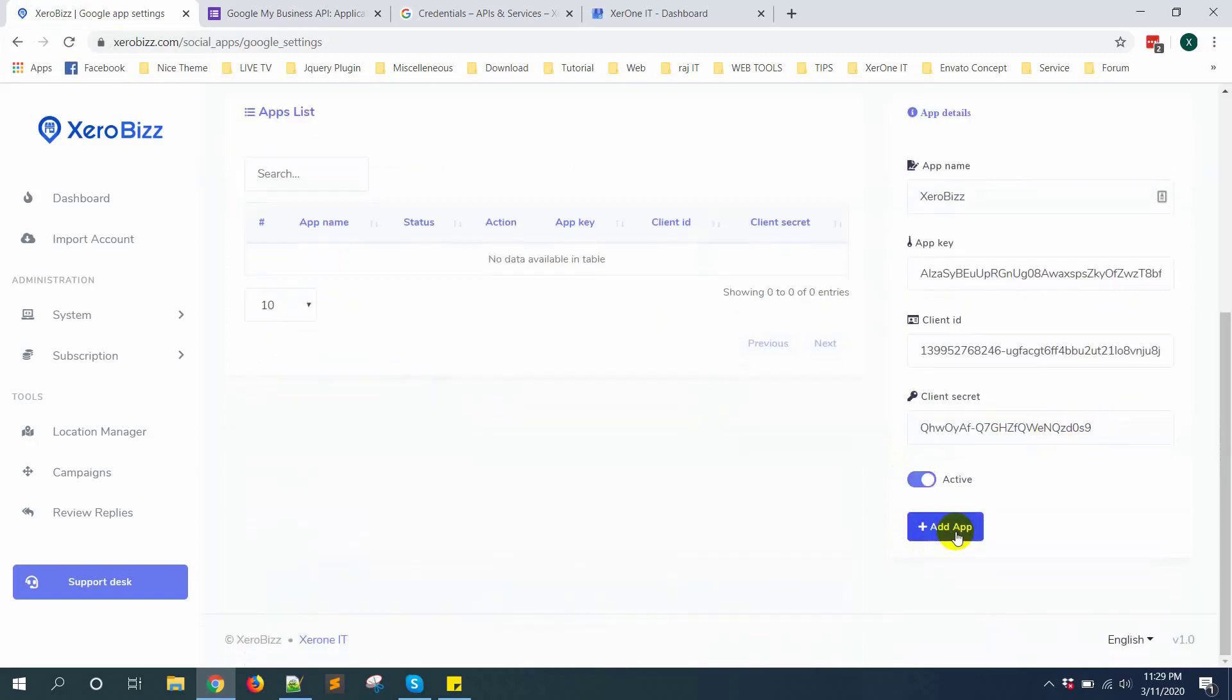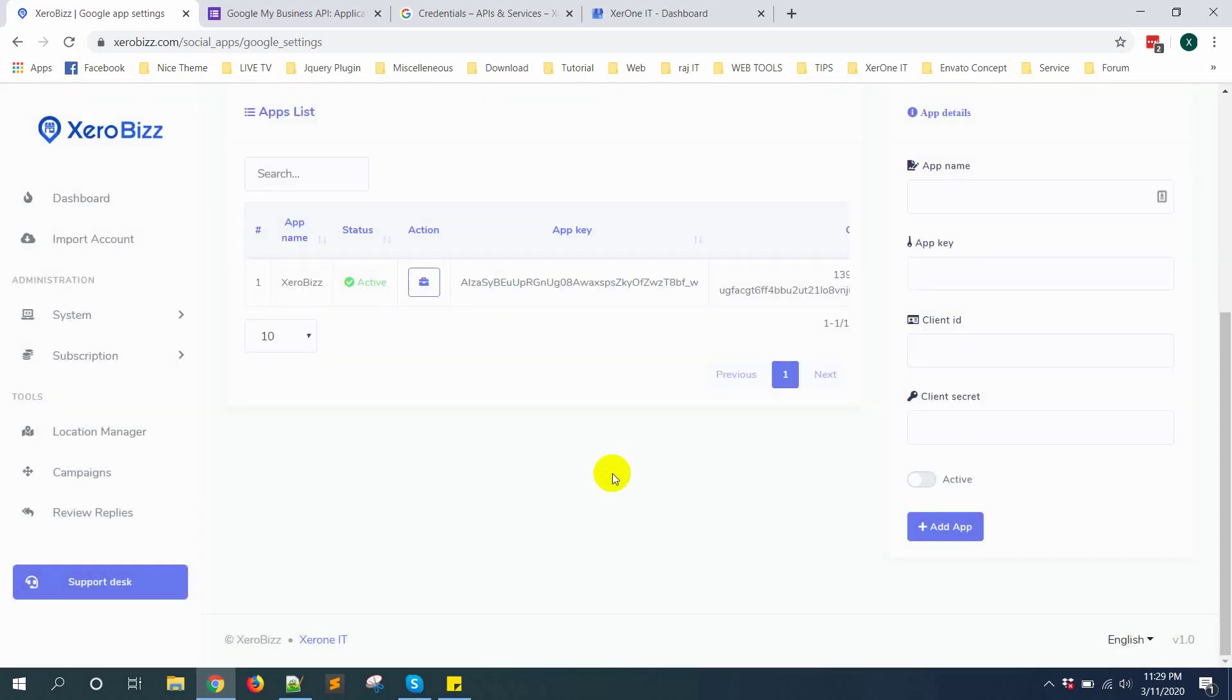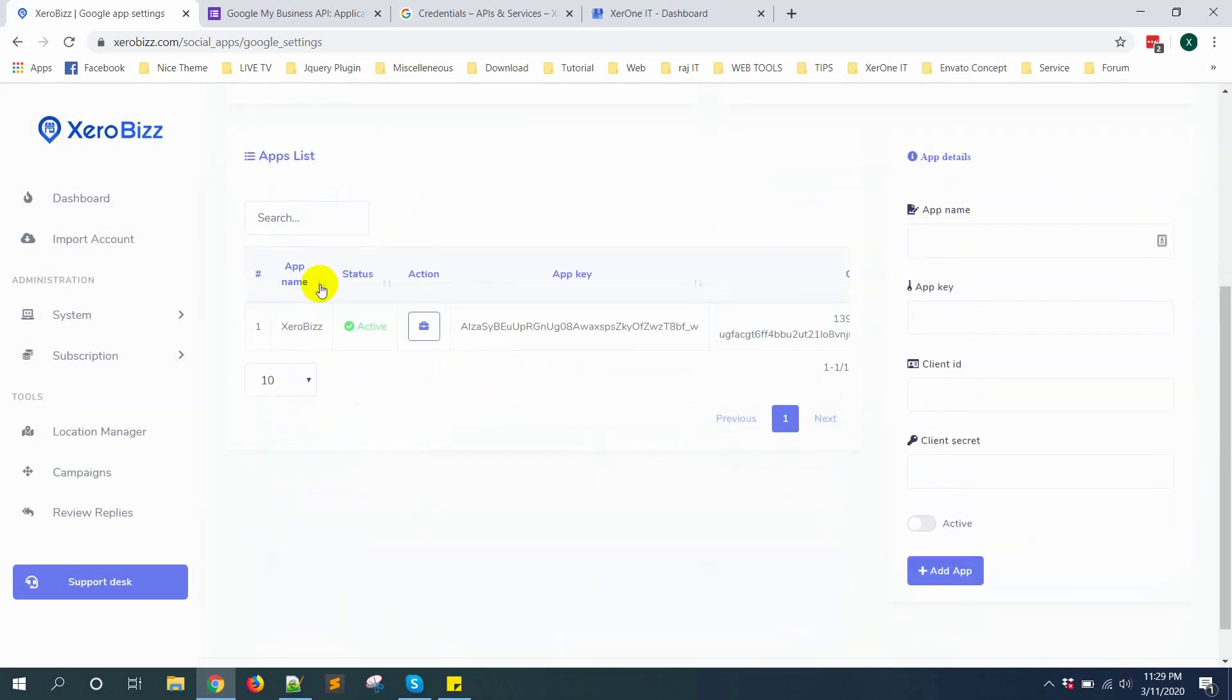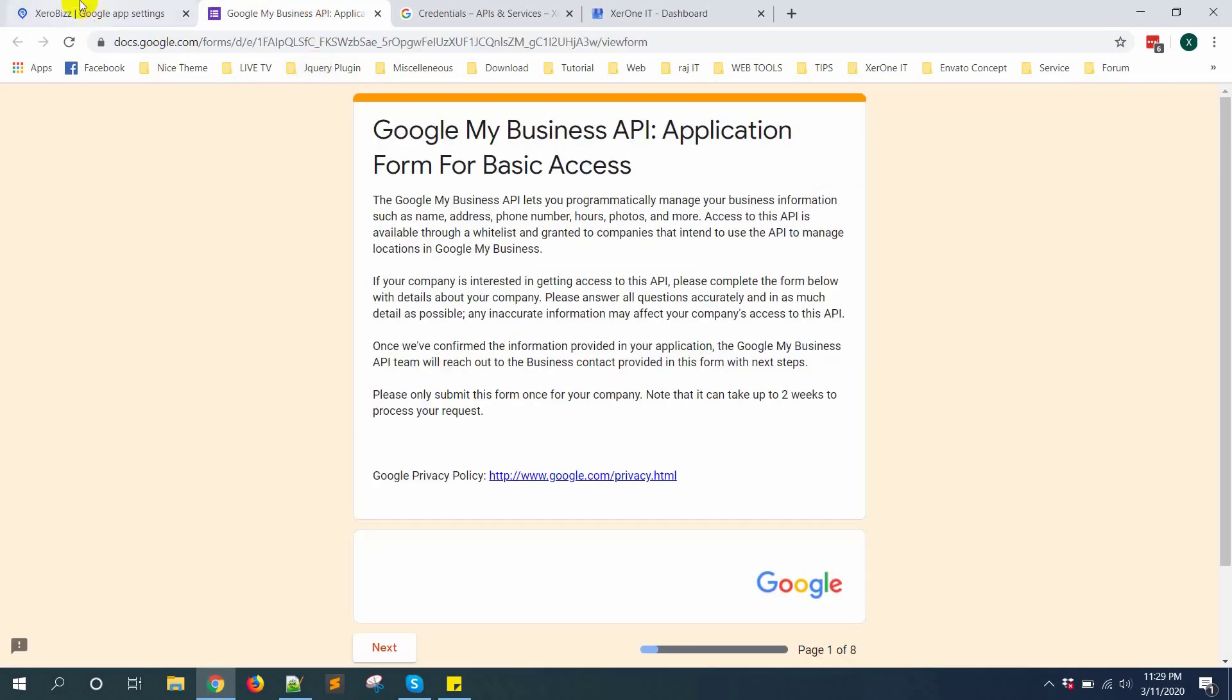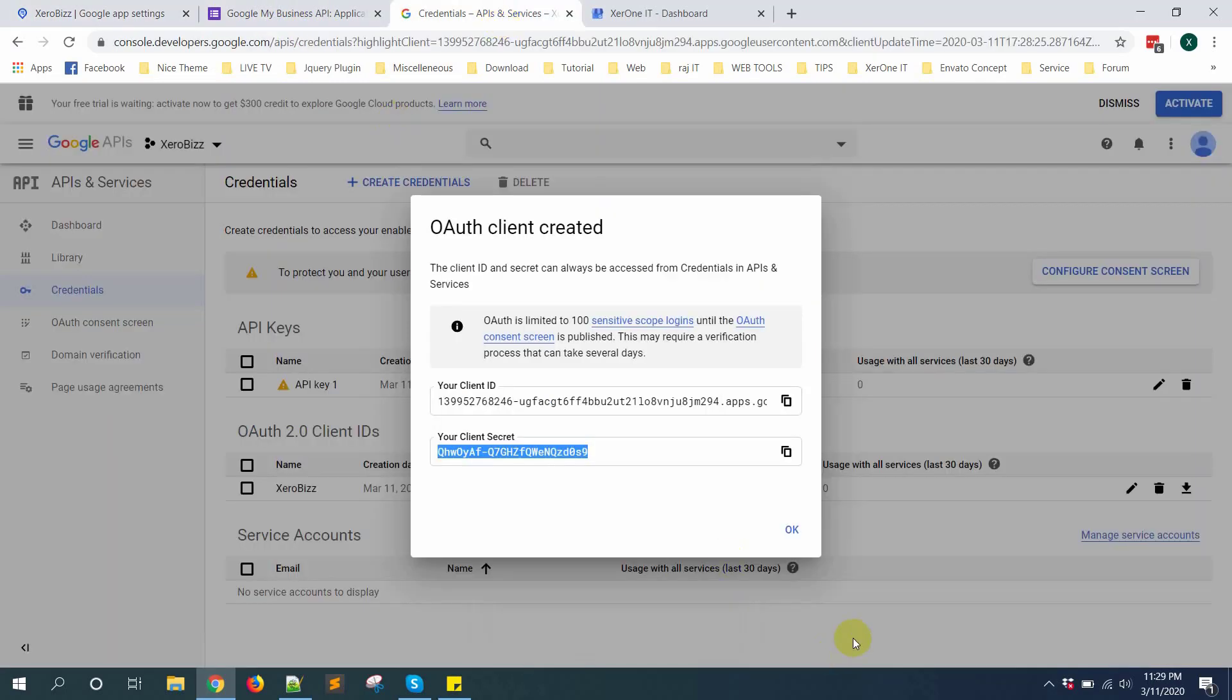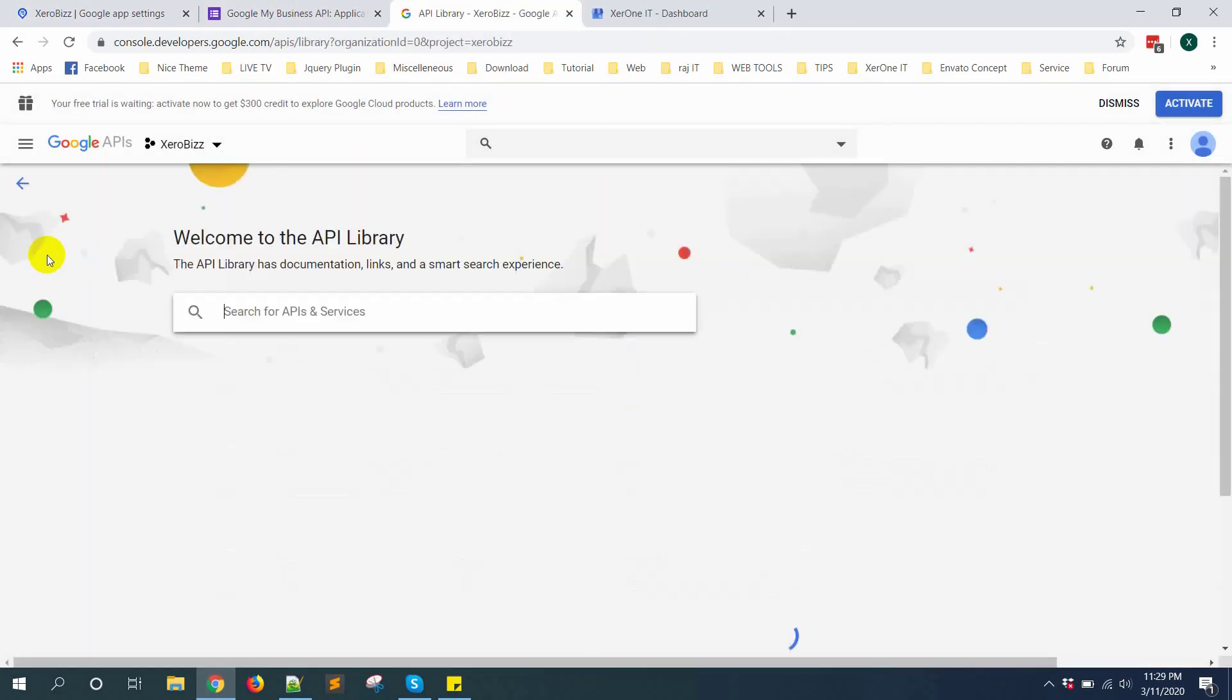Now click on add app. Your app setting is done. But still you need to get approval for Google My Business API. Then after get approval Google My Business API, you need to enable it from the library.